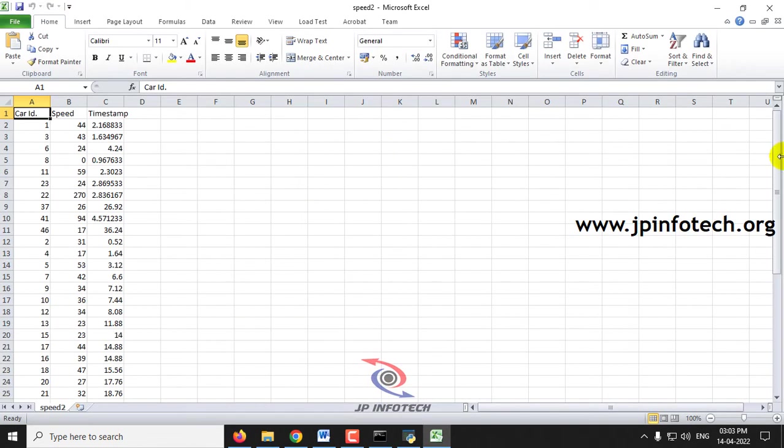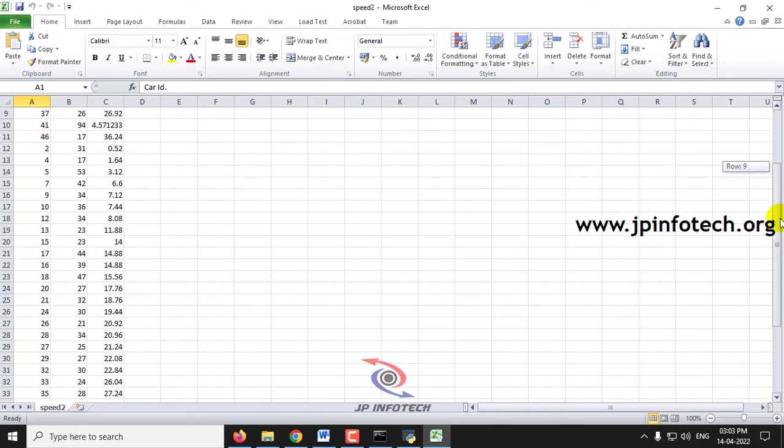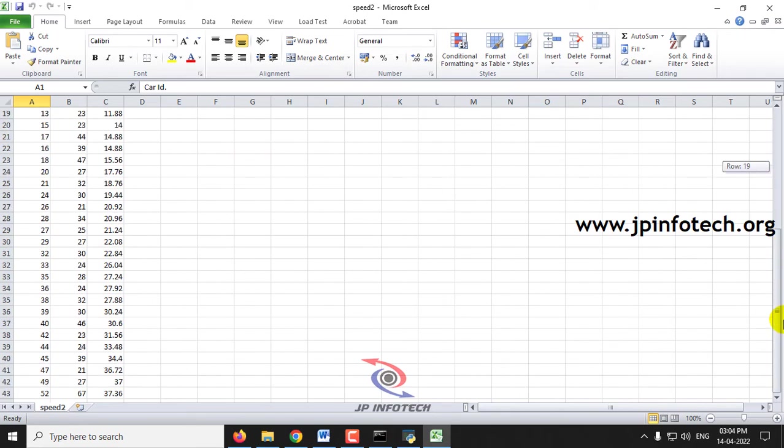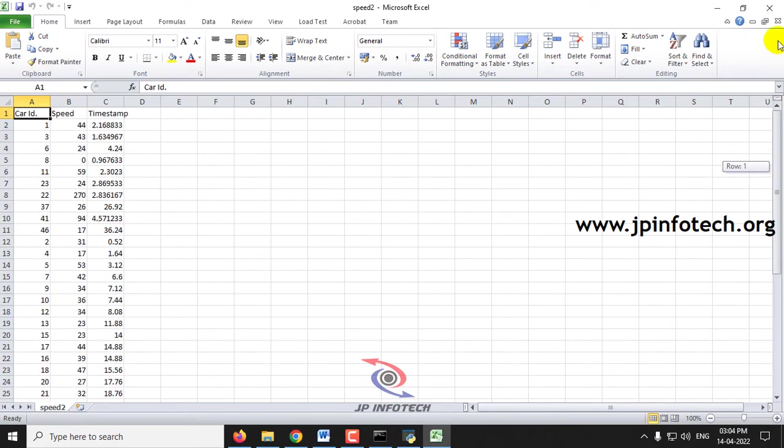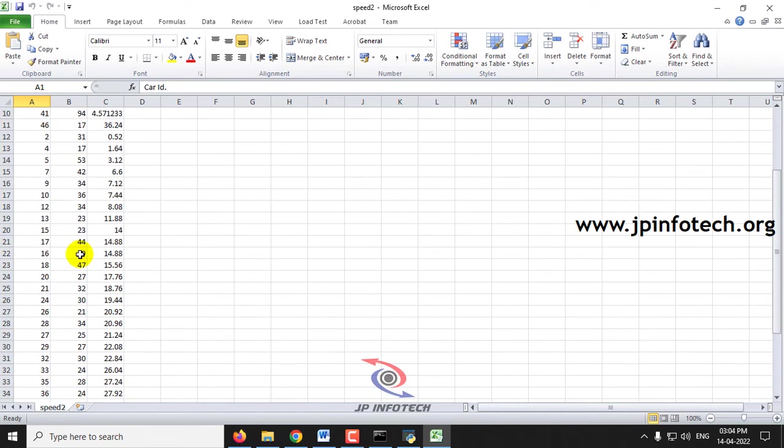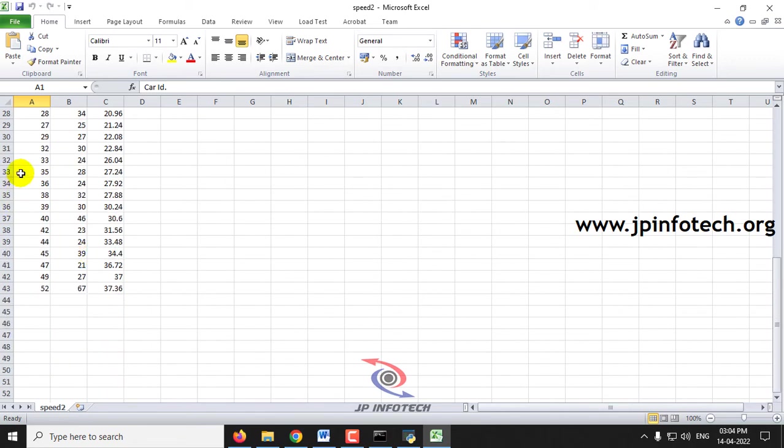Now let me open this P2. Here you can see as there are lots of vehicles, the IDs have been increased from earlier. You can see the car ID, the speed, the timestamp, and everything is being displayed here.